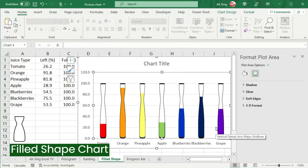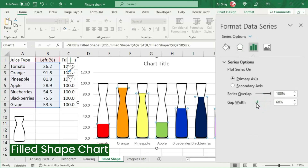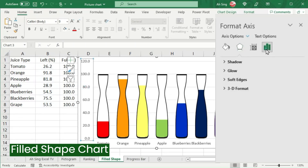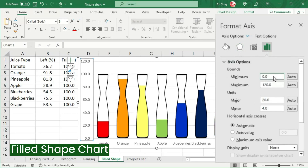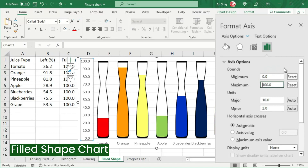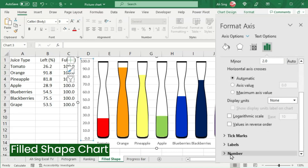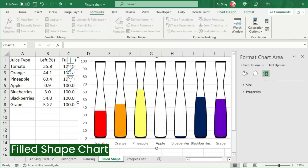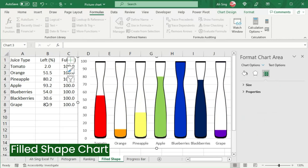Click OK, and we should have a wonderful filled shape chart. Make some final adjustments if needed — for example, change the gap width so that the chart looks better. We could also change the format of the vertical value axis. Go to the Axis Options group, click on Axis Options, set the minimum to 0 and maximum to 100. If we don't want decimal places, scroll down to Numbers and set decimal places to 0. And we should now have the desired filled shape chart.